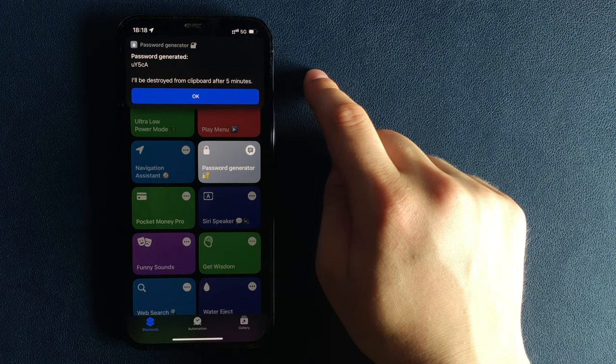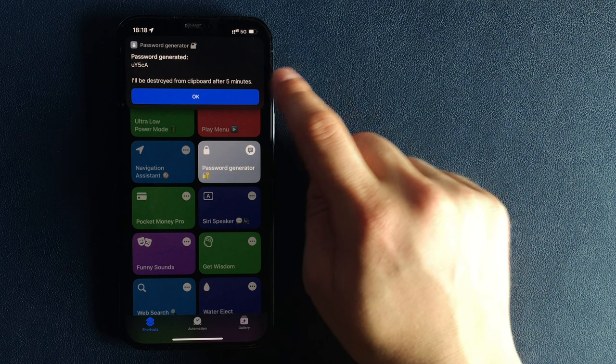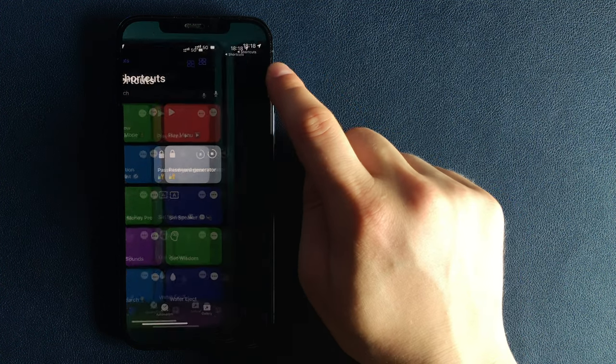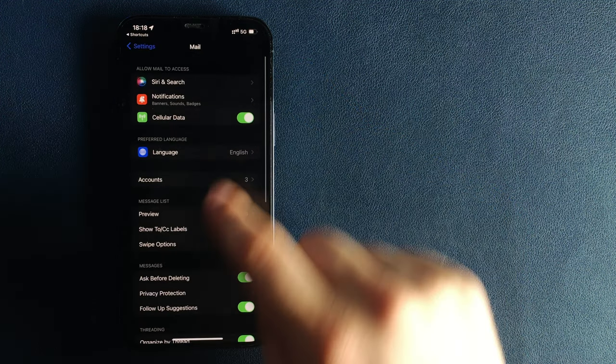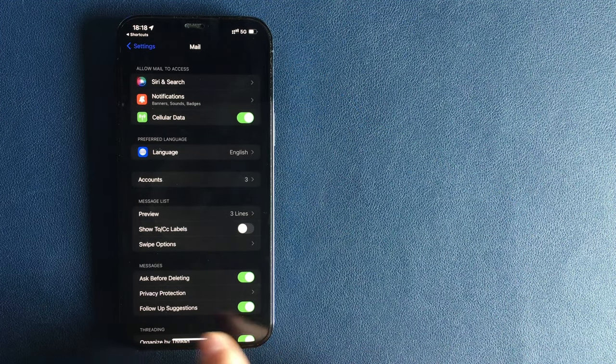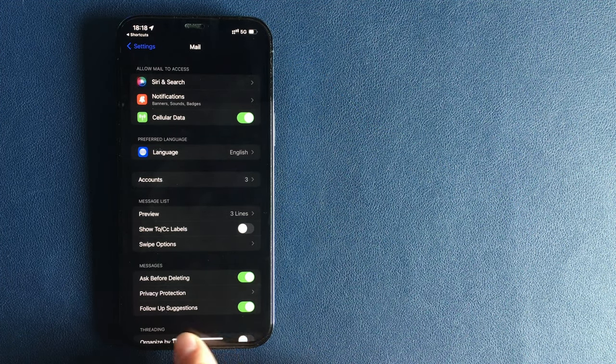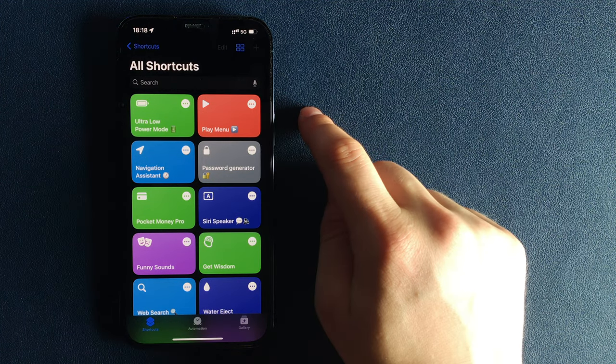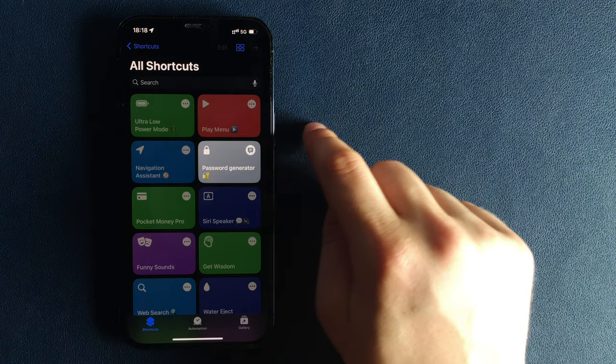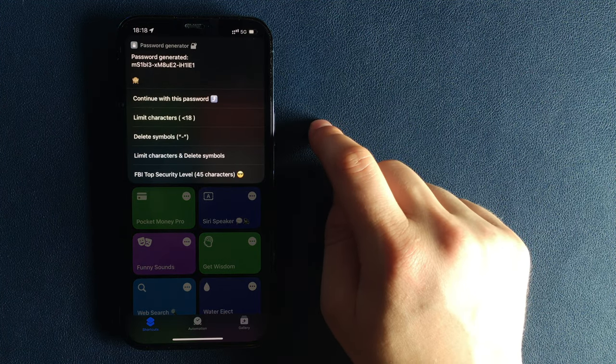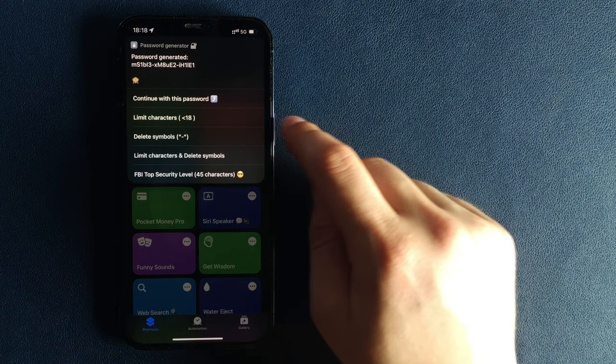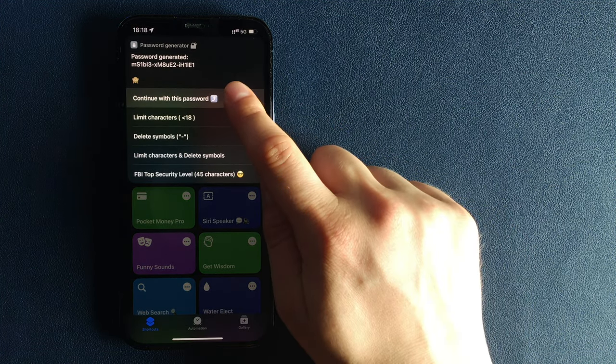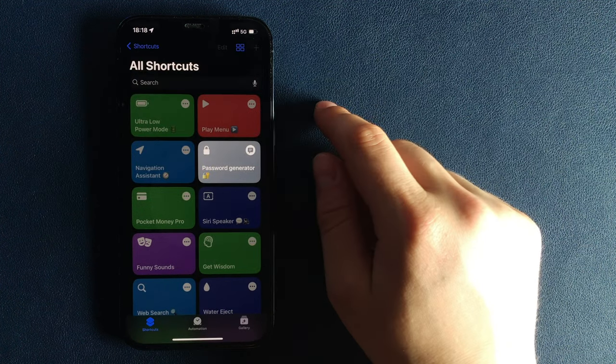The password generator is a very well-designed, advanced encryption tool that will allow you to create simple, strong passwords or even the strongest FBI-level secure passwords with 45 characters.